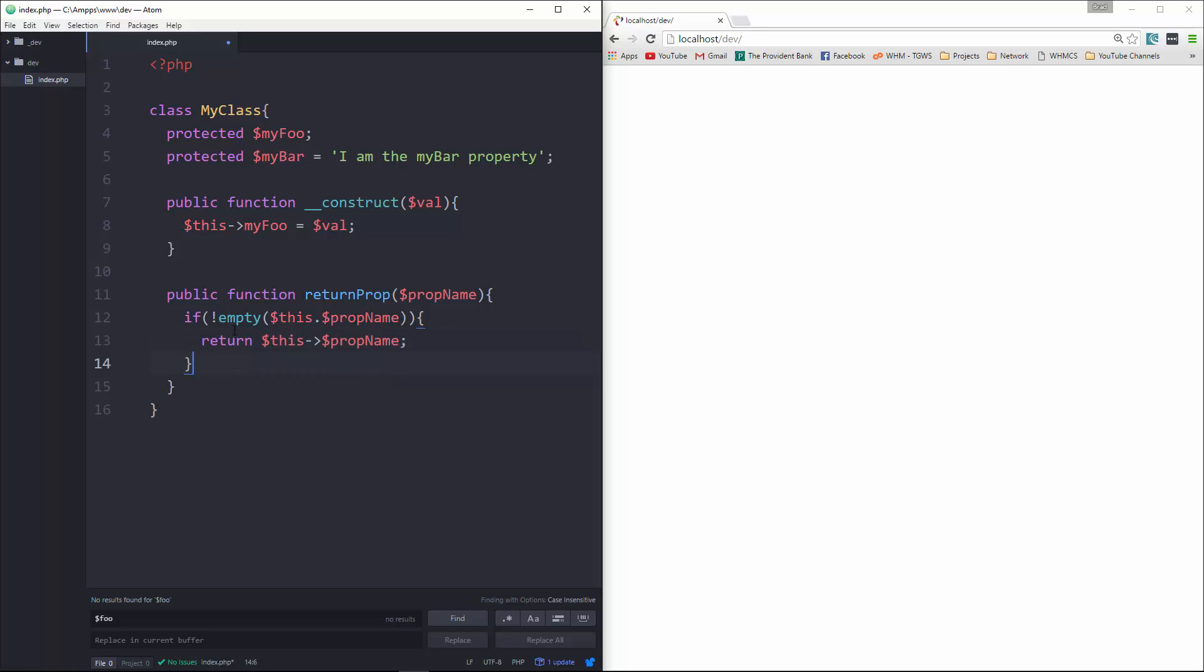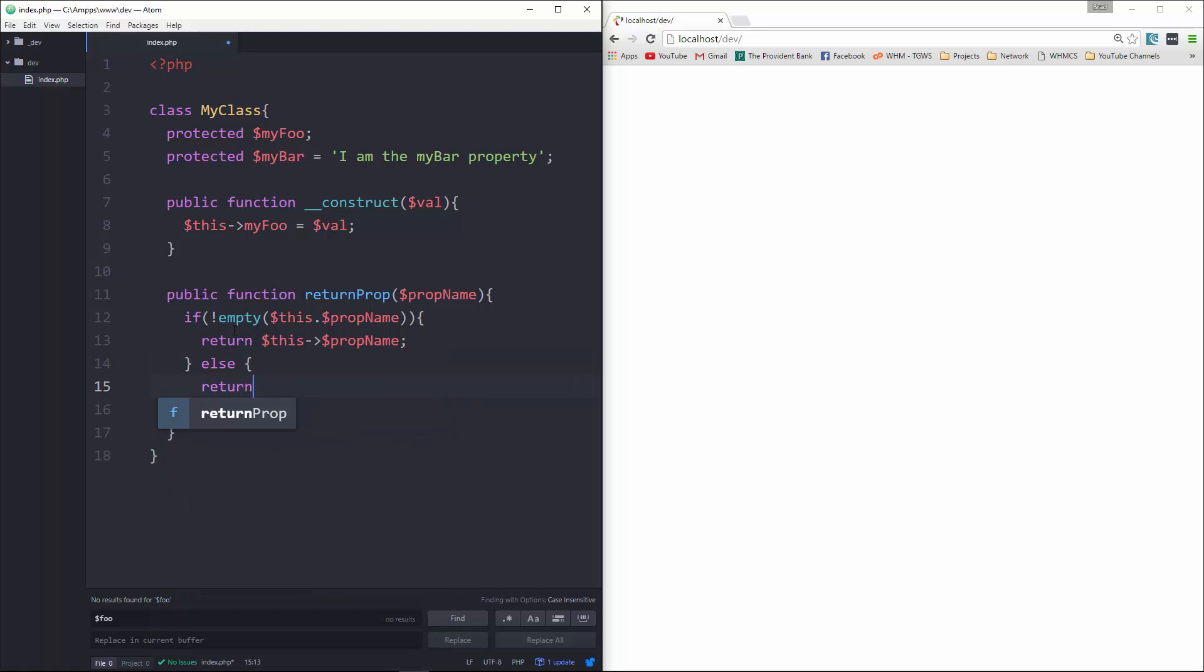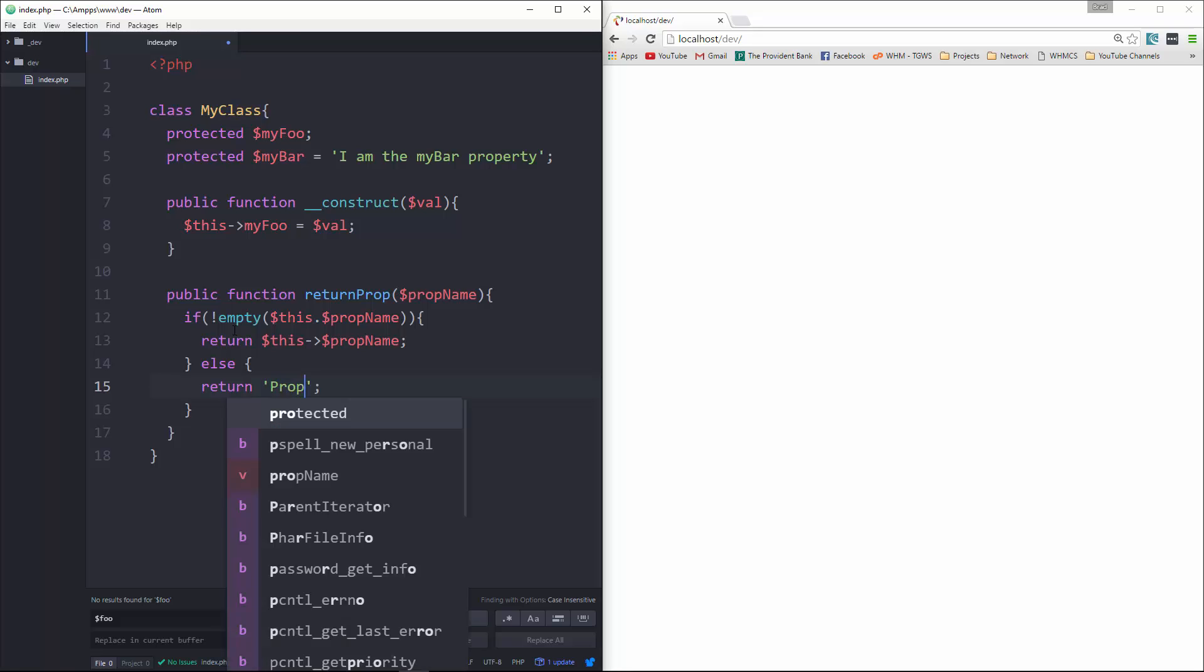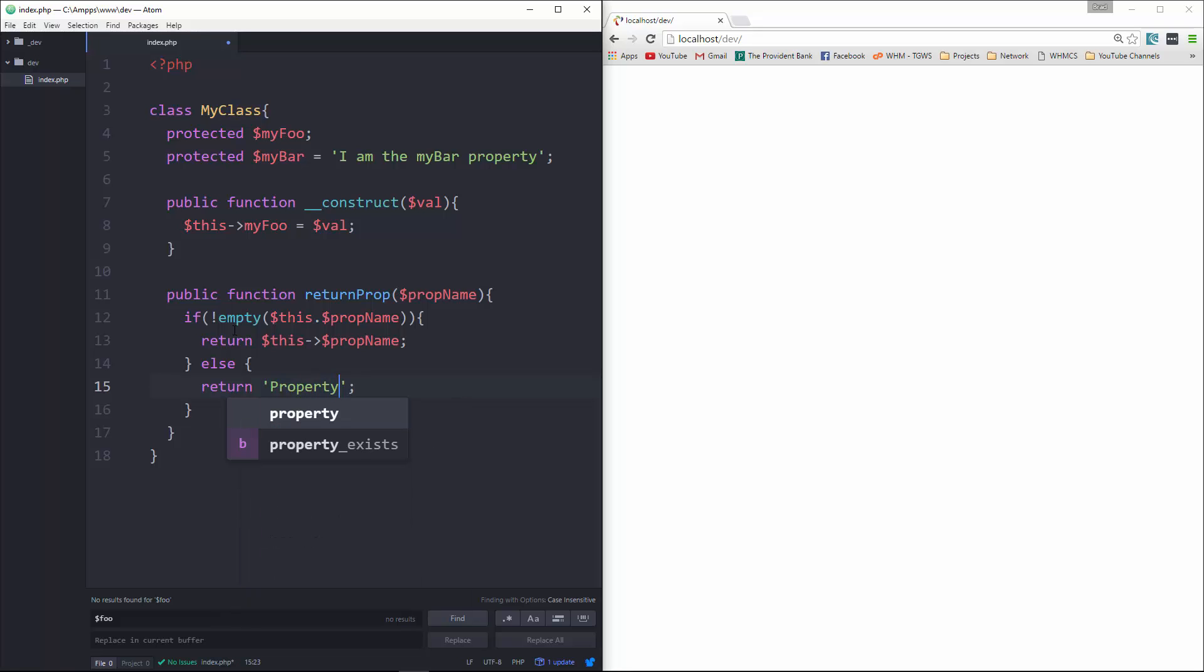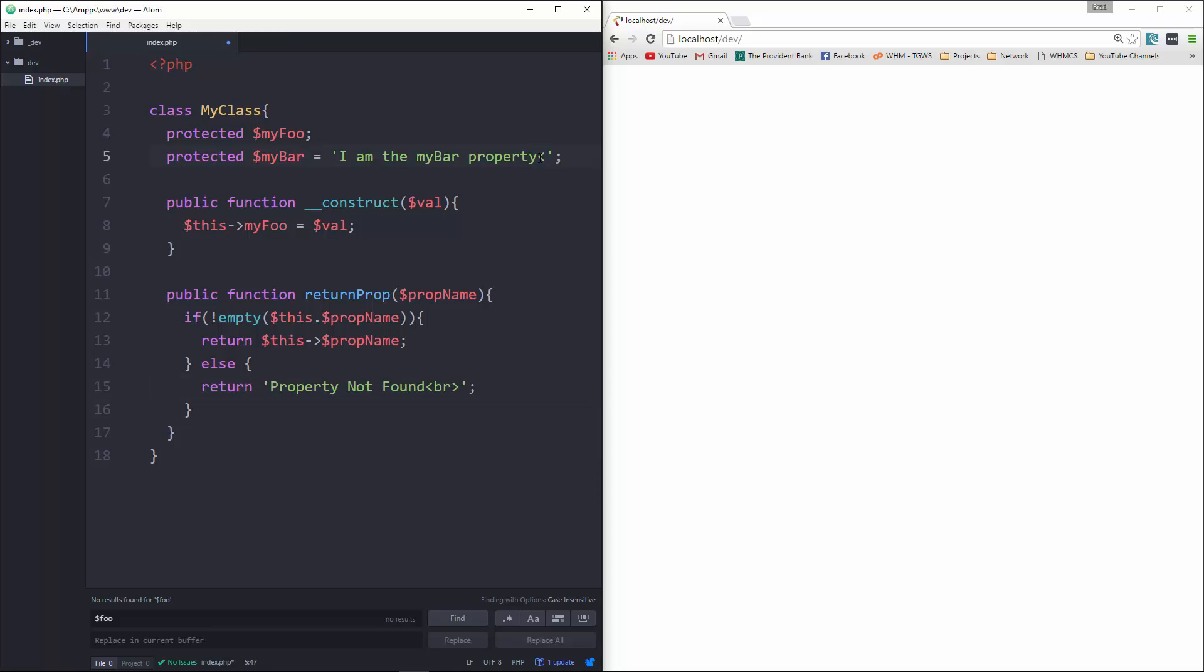And then we're going to have an else, and if it's not there, if it doesn't match, then we're just going to return a string. We'll say 'property not found'. We'll put a BR tag, and let's put a BR tag up here as well.